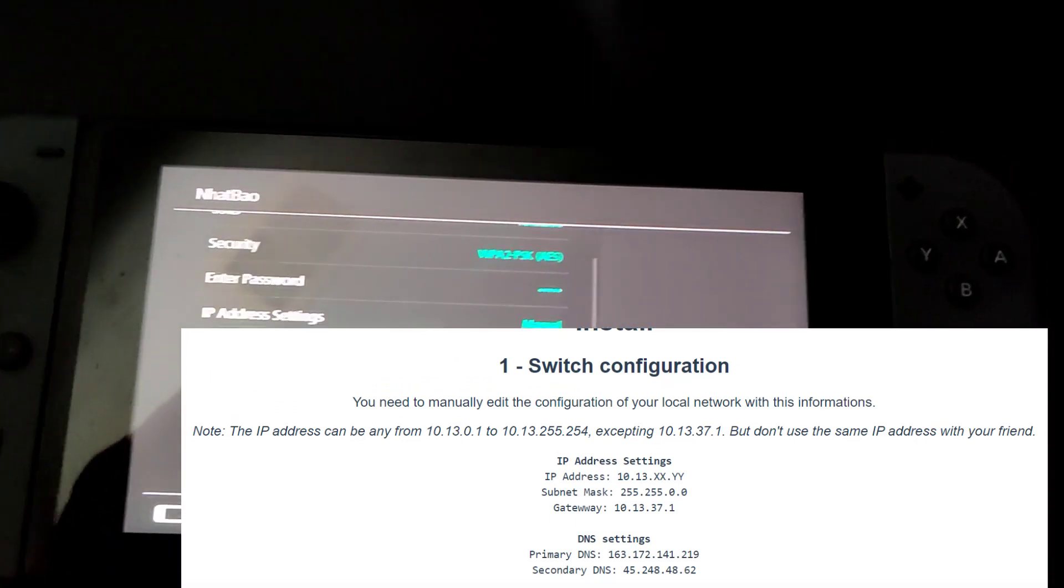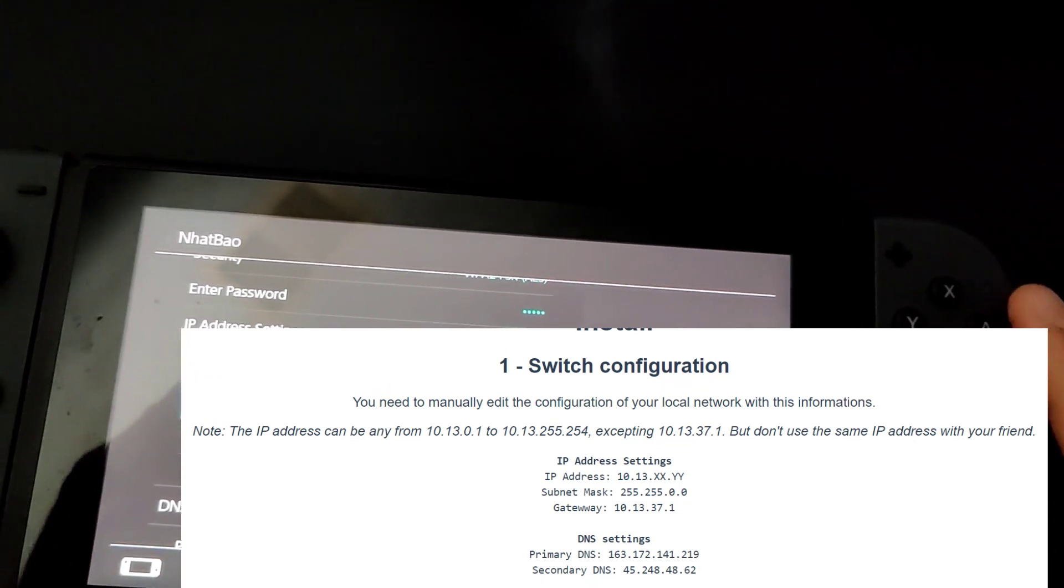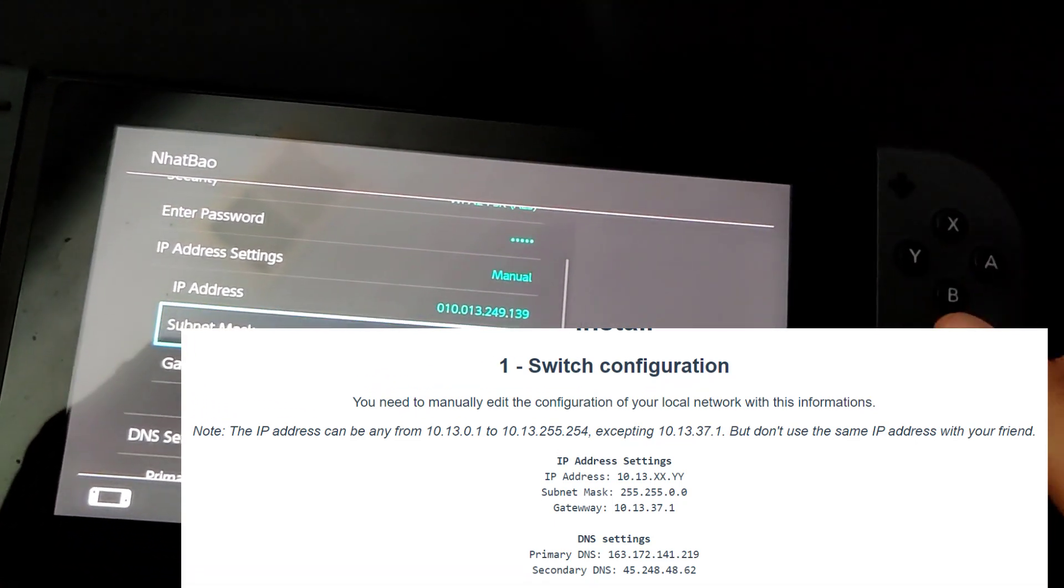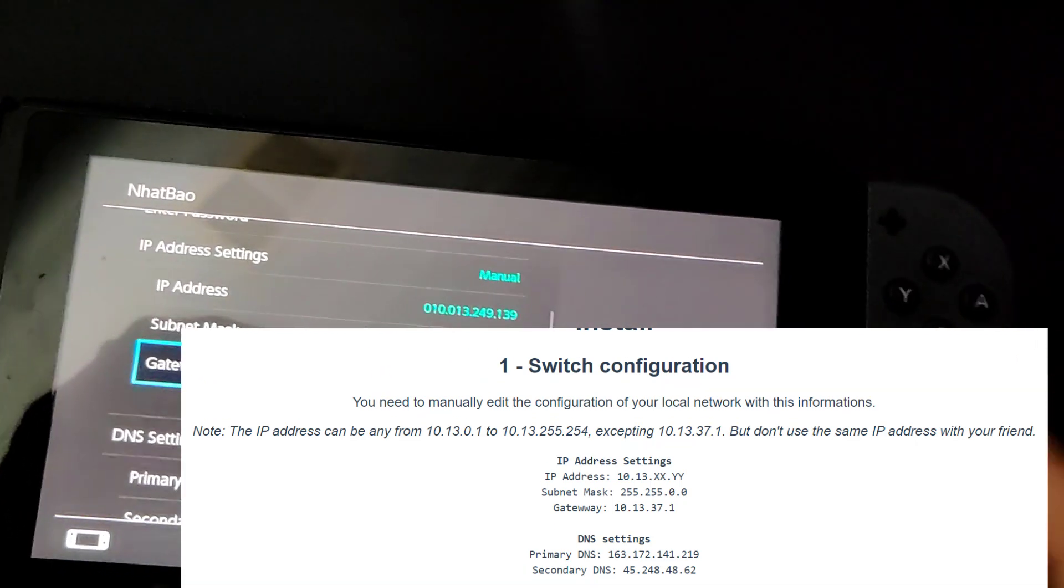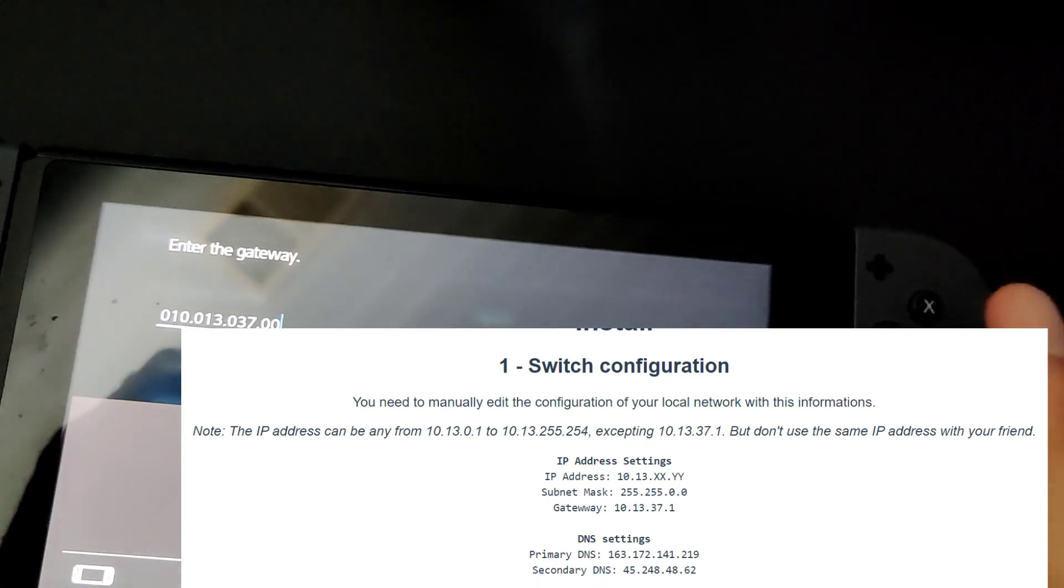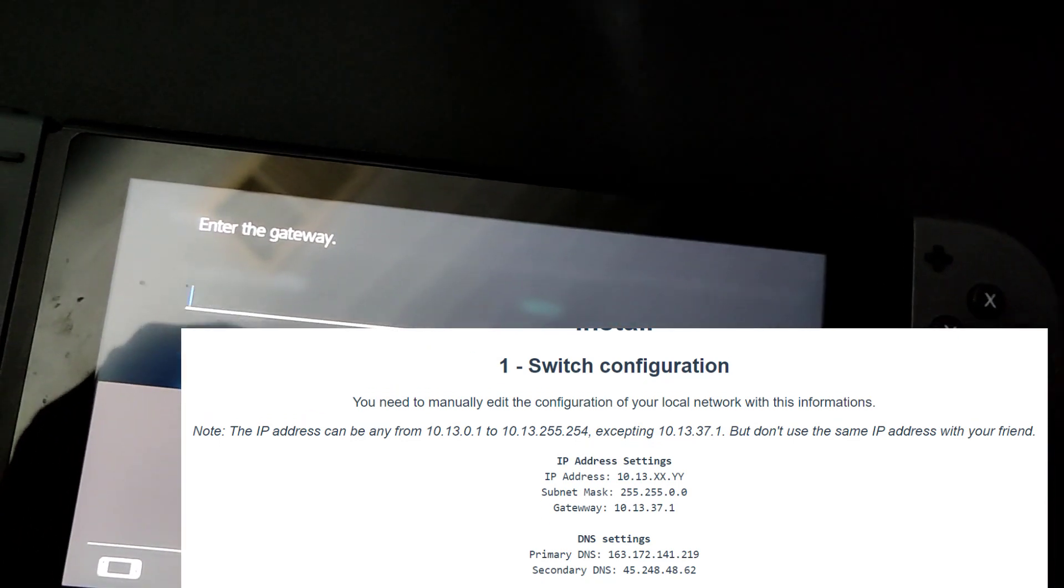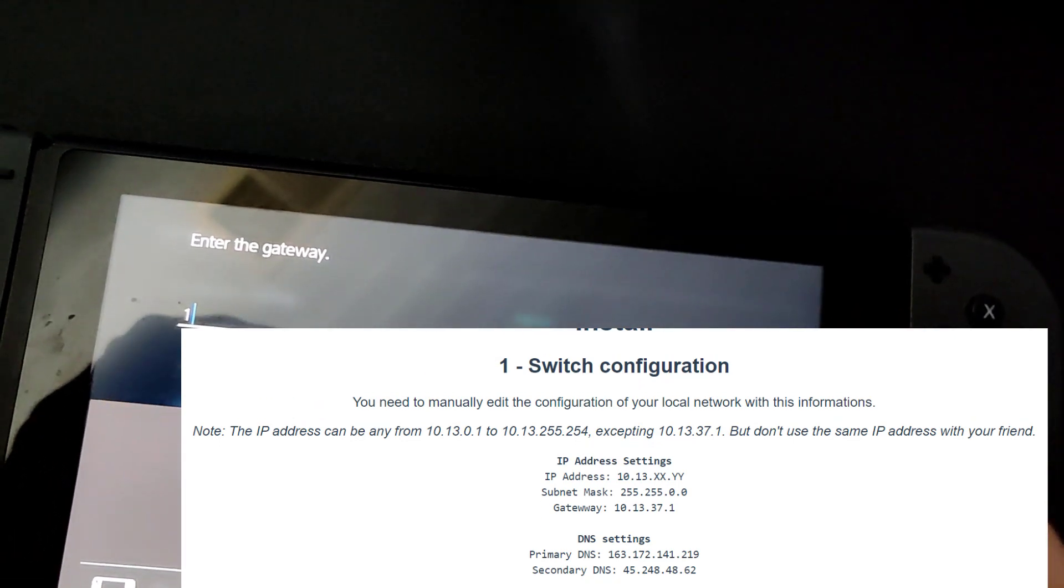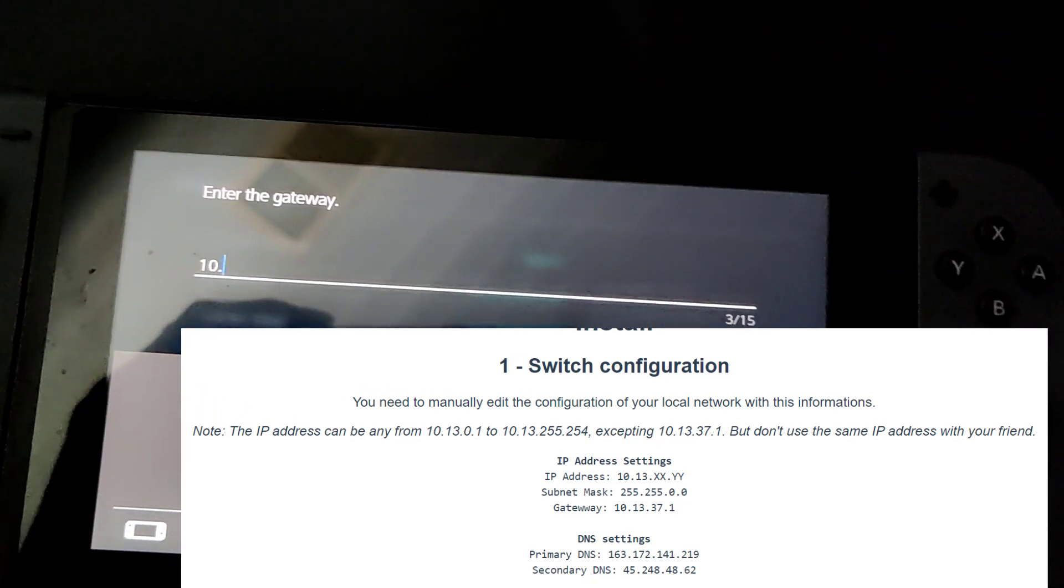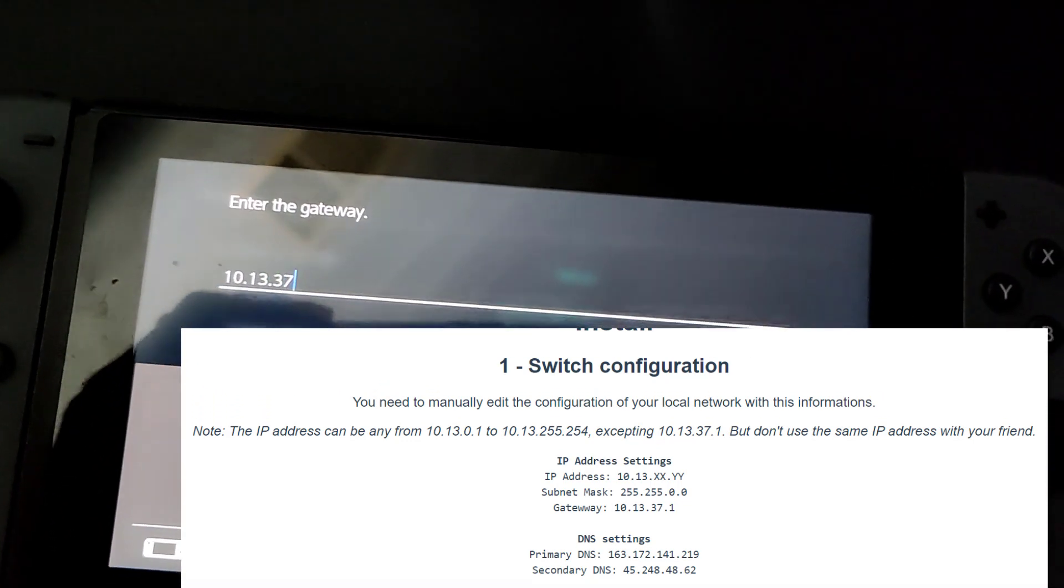For the subnet you want to do 255.255.0.0. Obviously the gateway should be 10.13.37.1.